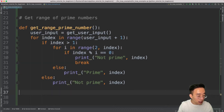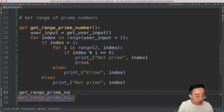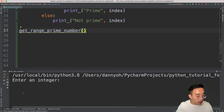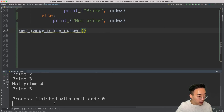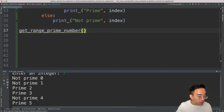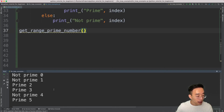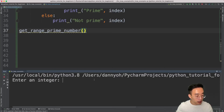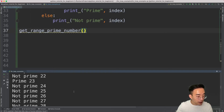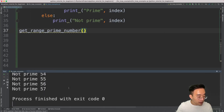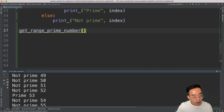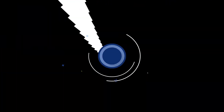Now I call `get_range_prime_number()`. If I run this and enter 5, you can see all numbers from zero to five: zero is not prime, one is not prime, two is prime, three is prime, four is not prime, and five is prime. Running it again with 57 generates results from zero to 57, checking whether each number is prime or not.